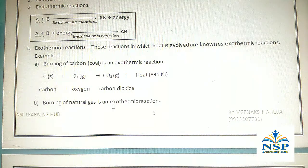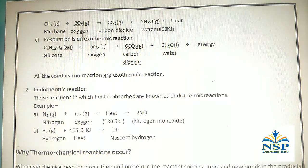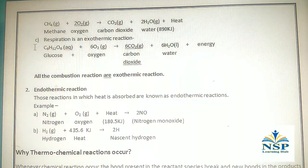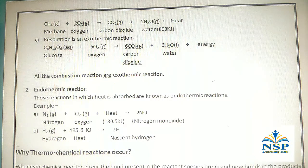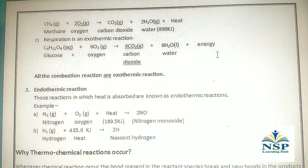Burning of natural gas is an example of an exothermic reaction: methane gas + oxygen gas gives CO₂ gas + water + heat. Respiration is also an exothermic reaction: glucose (aqueous) + oxygen gas gives CO₂ gas + water + energy.